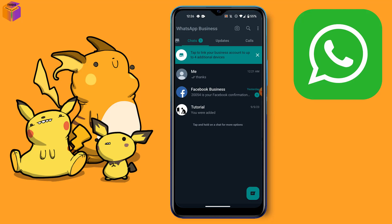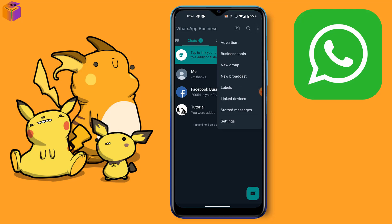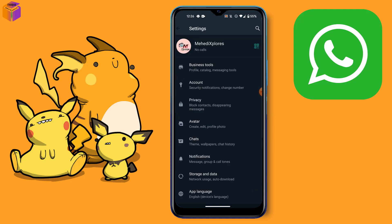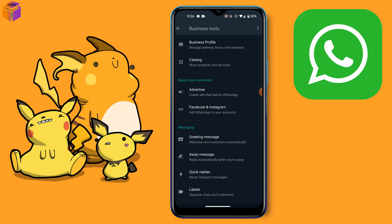After opening your WhatsApp Business app, you have to click the menu icon here, then click the Settings option. After clicking Settings, you can see the Business Tools option. Click on Business Tools, then click the Labels option.